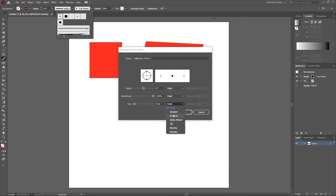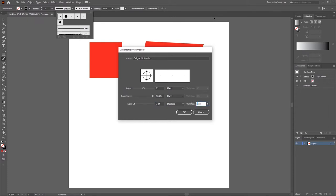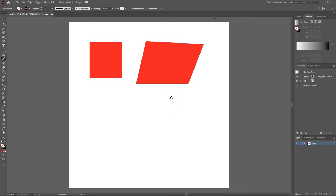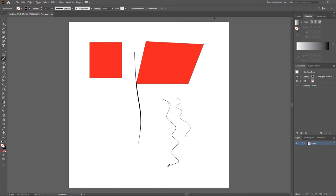If you want to draw with pressure, set the option to Pressure and set the size and variation to whatever you want, then hit OK. Your new brush is now created. When you grab your pen and draw, you'll be able to make use of the pressure option with that brush.